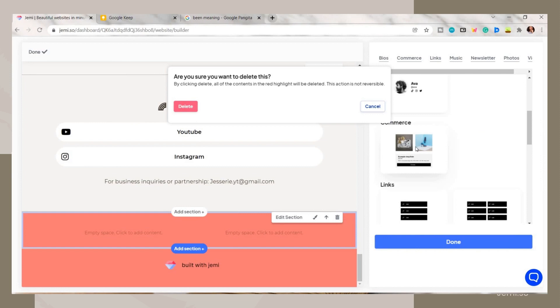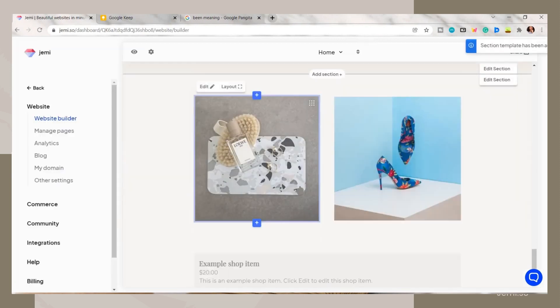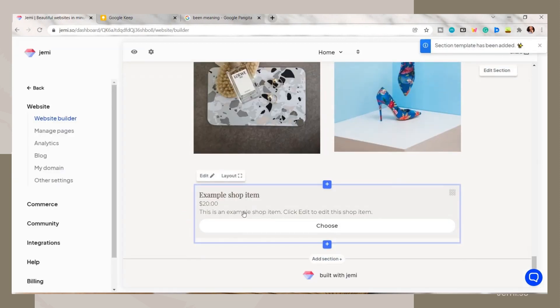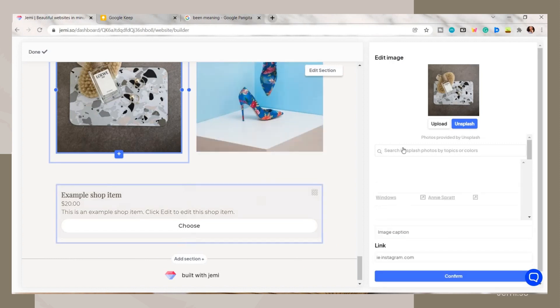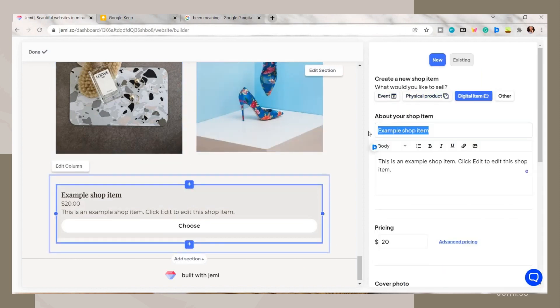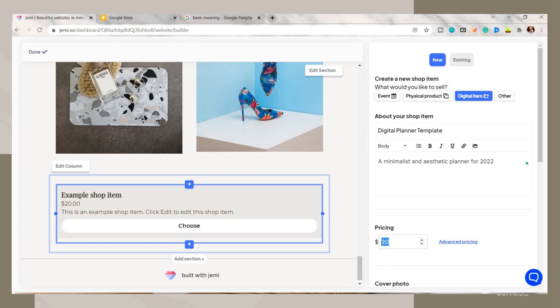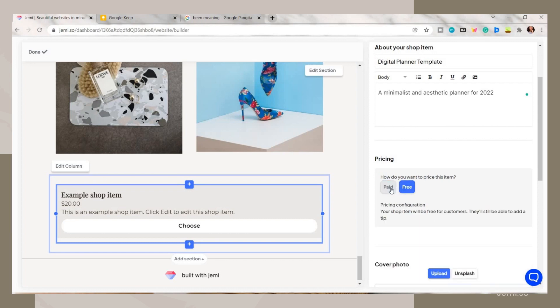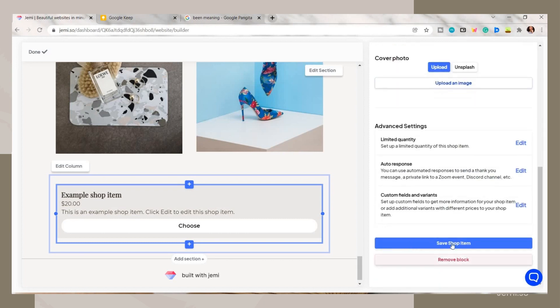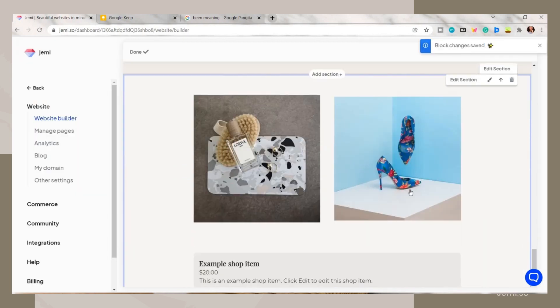Also, as I've mentioned earlier, they have here this e-commerce feature where you can add your product, its photo, description, price, etc. Then click on save once you're done editing it. This is an example, but I will just delete it as of now since I'm not gonna use it.